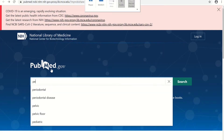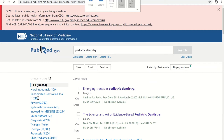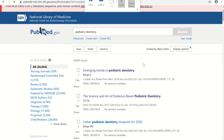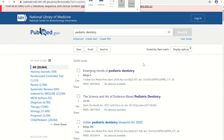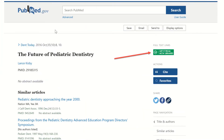Let's perform a search. From this list, let's click on the fourth one on the title. On the right side, under full-text links, let's click on the Get It From MCW Libraries button.